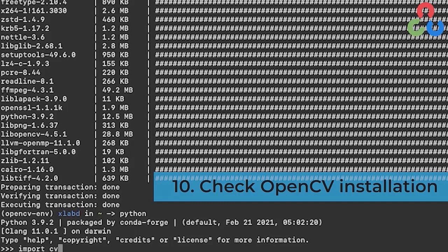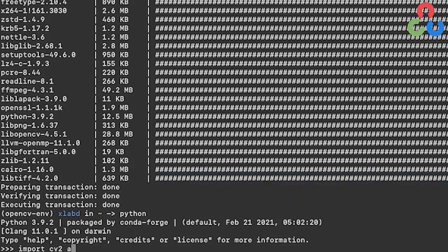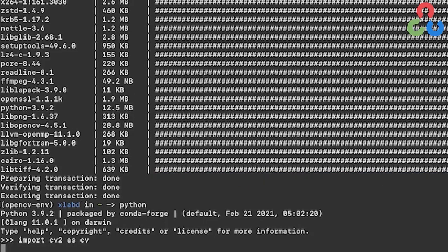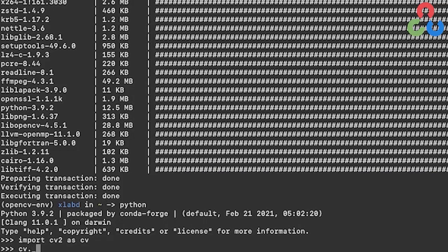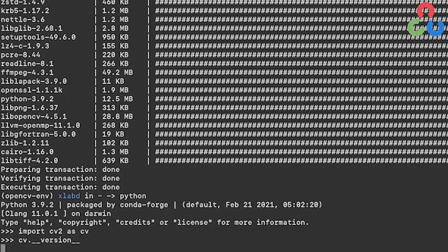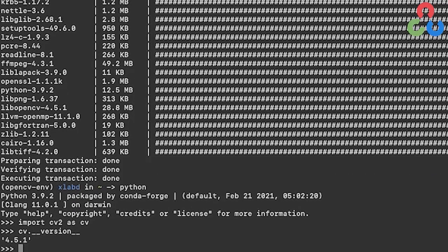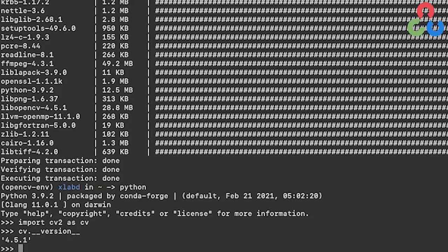Once that's imported, we'll be able to issue an OpenCV command to check the version that's been installed. Doing that here will indicate whether OpenCV was installed correctly. As you can see, it's indicating version 4.5.1 was installed. That confirms our installation.